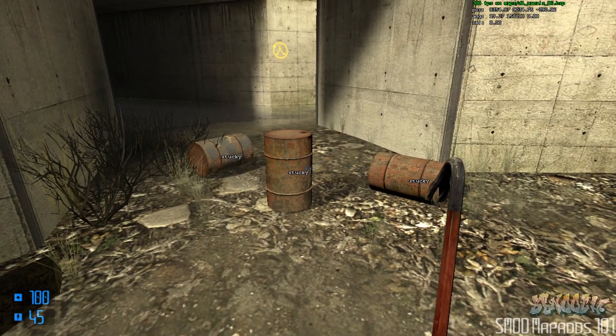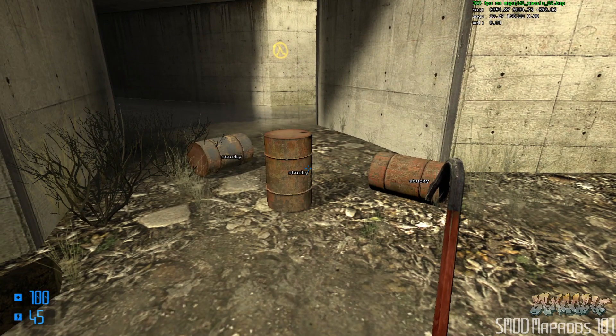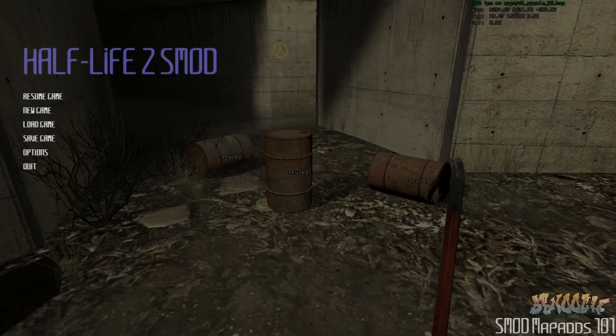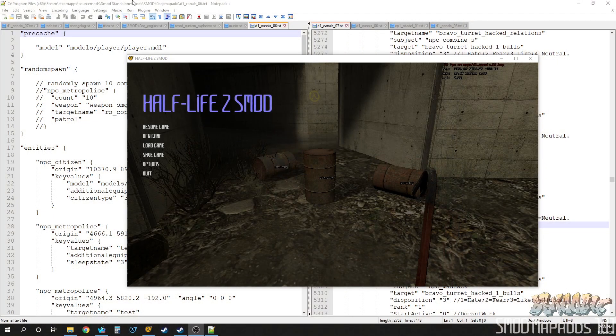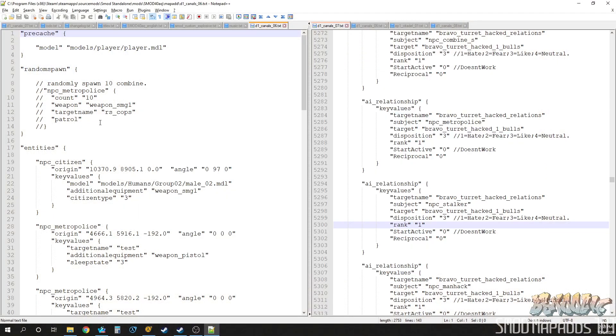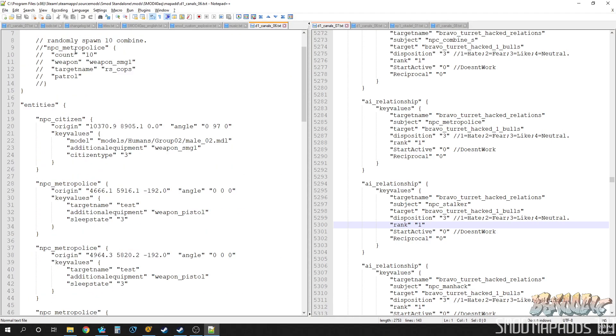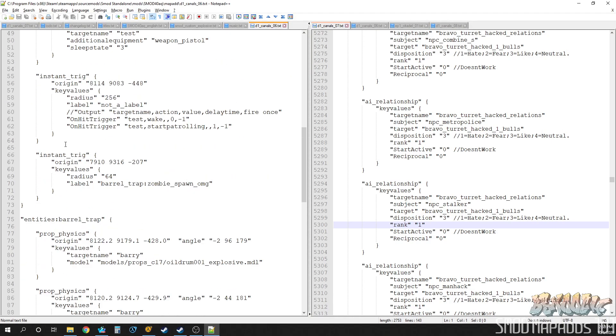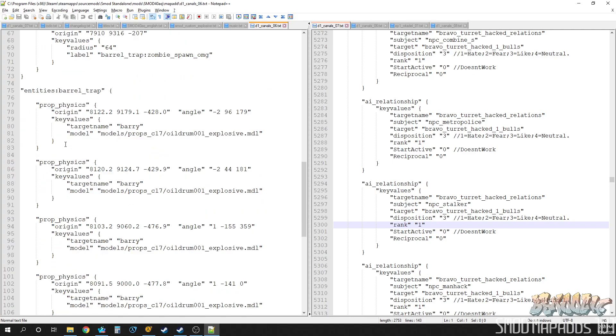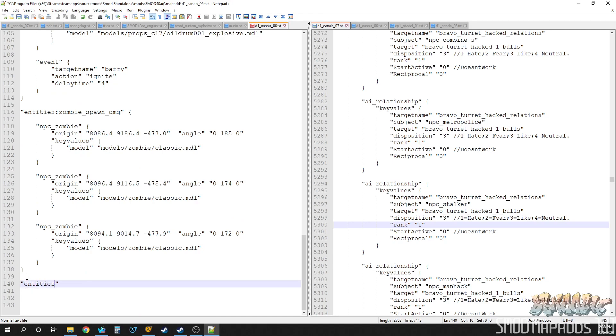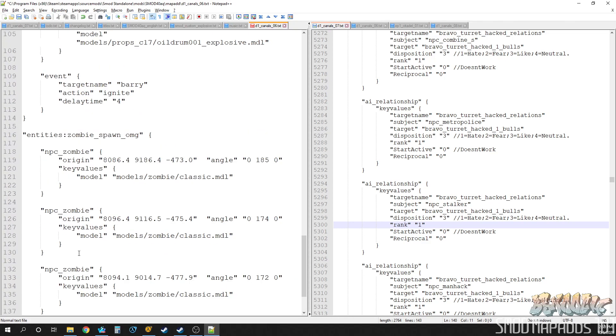Let's go ahead and open our map ad file, the one we've been using here, and we're going to make a new labeled group. We'll put this way down here at the bottom. So entities, let me blow that up a little bit for you guys, and then let's just call it remove and test, get your little braces.